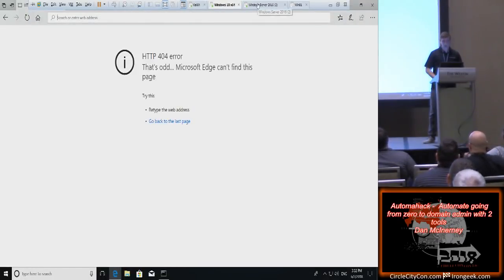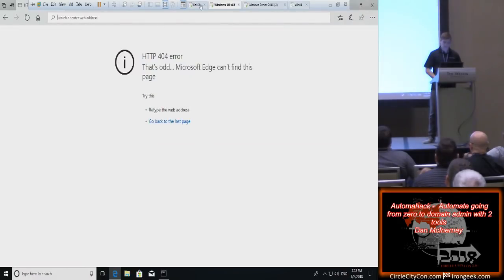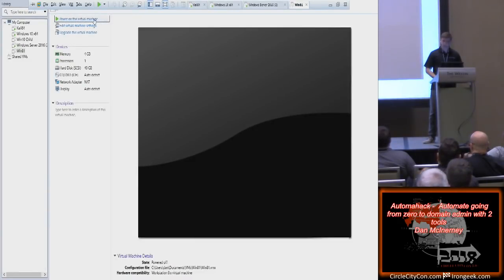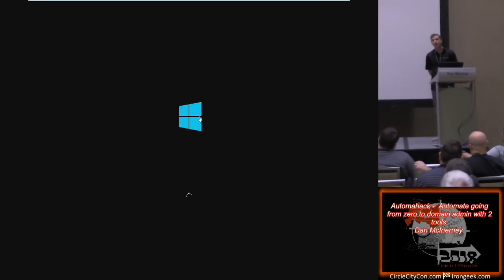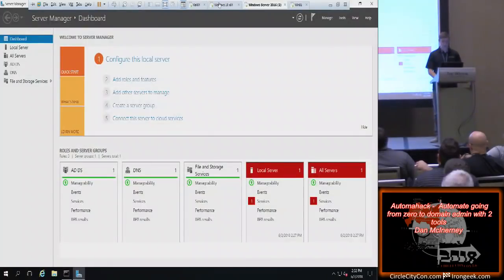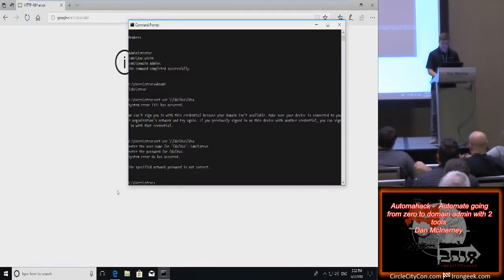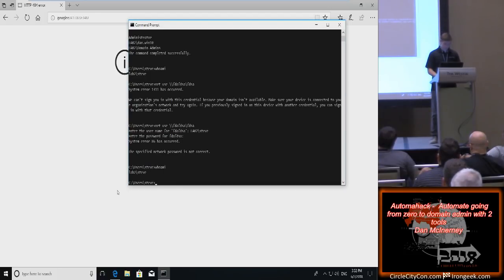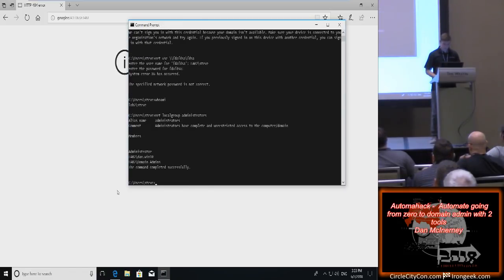Now a live demo — never recommended. The lab environment can mess things up sometimes. We have three machines: Windows Server 2016, Windows 10, and Windows 8. Windows 10 has a user named Steve who is not a local admin. Net local group administrators — we can see Steve is not an administrator on this machine. Steve is a regular domain user but is an administrator on Windows 8.1.